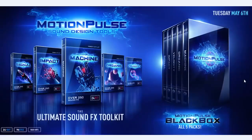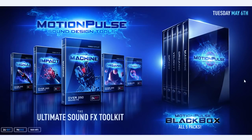Motion Pulse. Hey, what's up? Andrew Kramer here for VideoCopilot.net, and welcome back to another very exciting demo for our new product Motion Pulse.